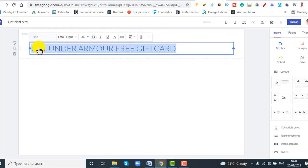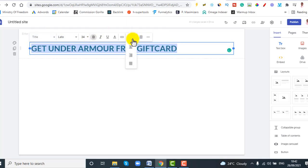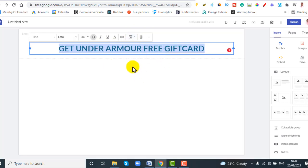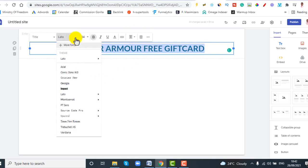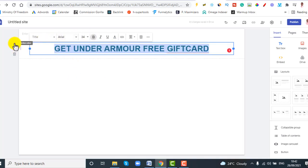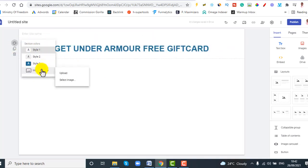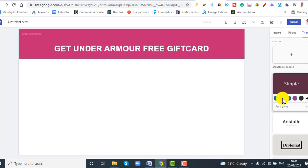Highlight everything, change the text style to Title so it looks bigger, then center it. You can also change the font — for example, you can switch to Impact or whatever you prefer. I'll leave it at Arial. You can play around with the theme as well since it's changeable.